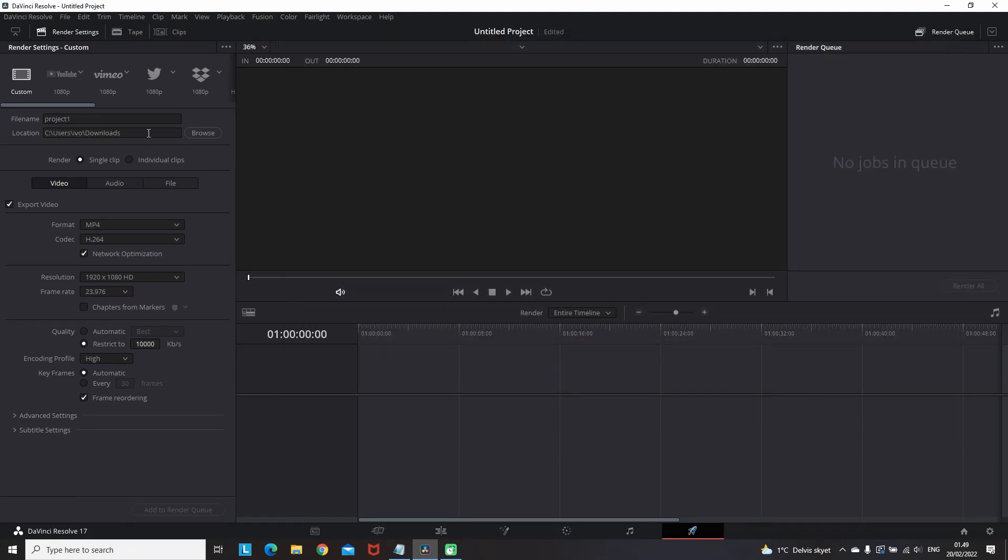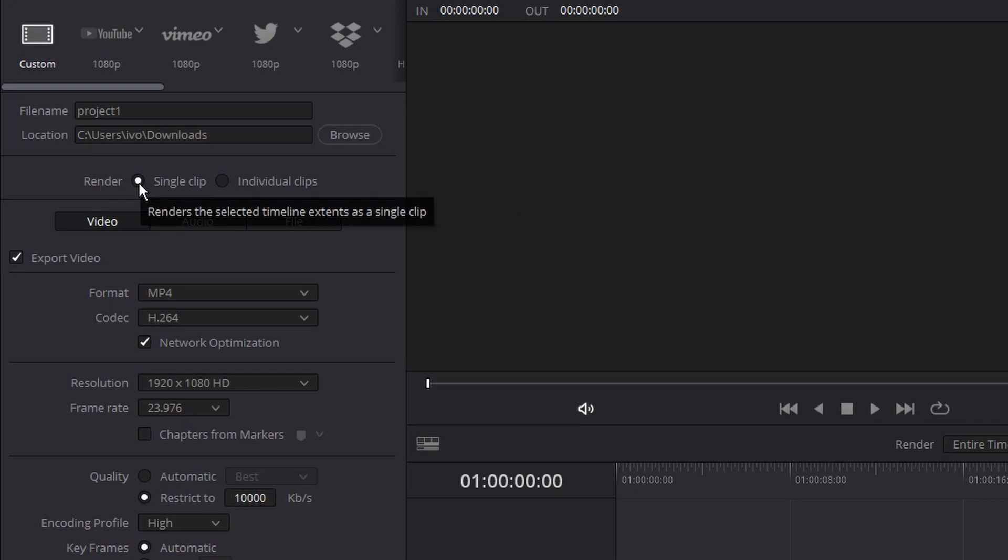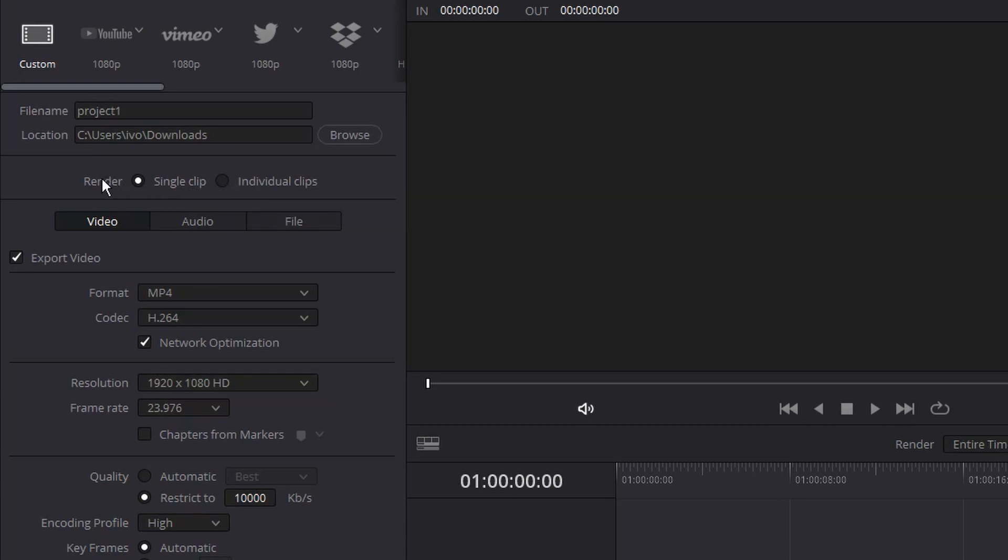In most cases you would want to select the single clip which is rendering your entire timeline as a single clip. Or in some cases if you want to upload multiple TikTok videos or some shorts, you can select individual clips and that way Resolve will export every single piece of the timeline individually.